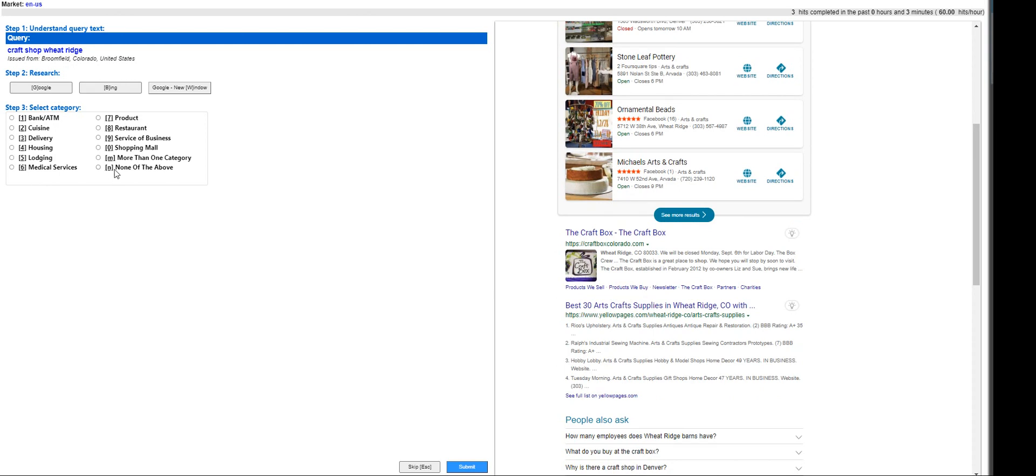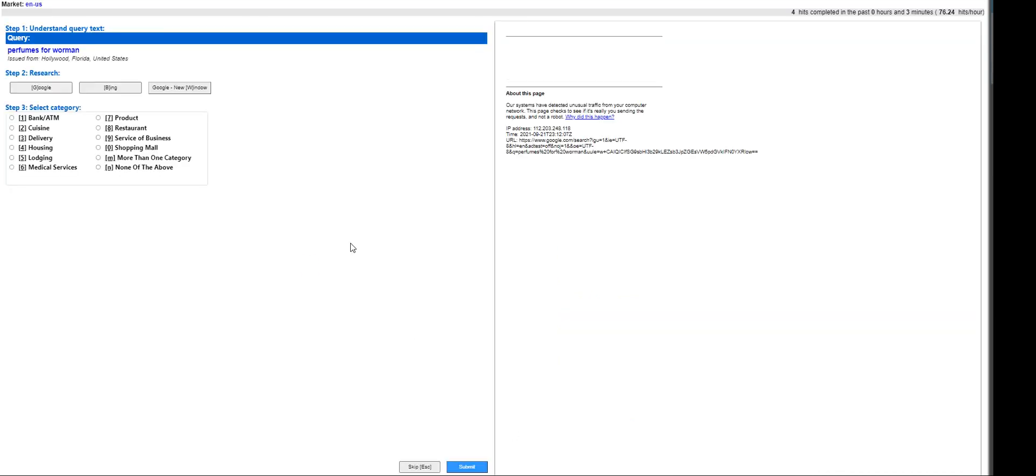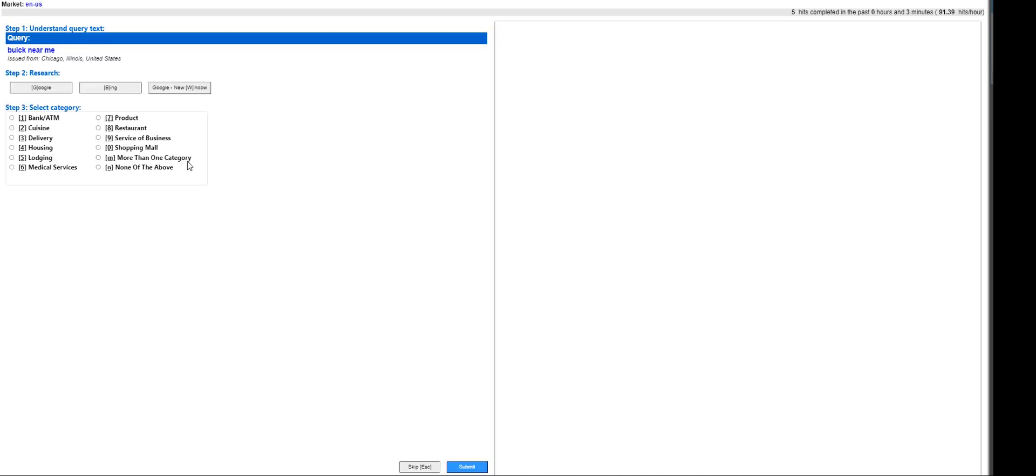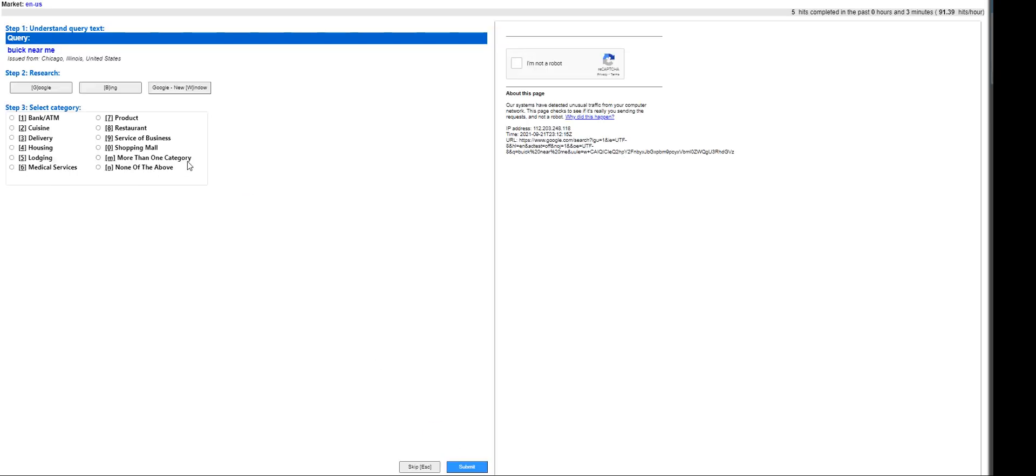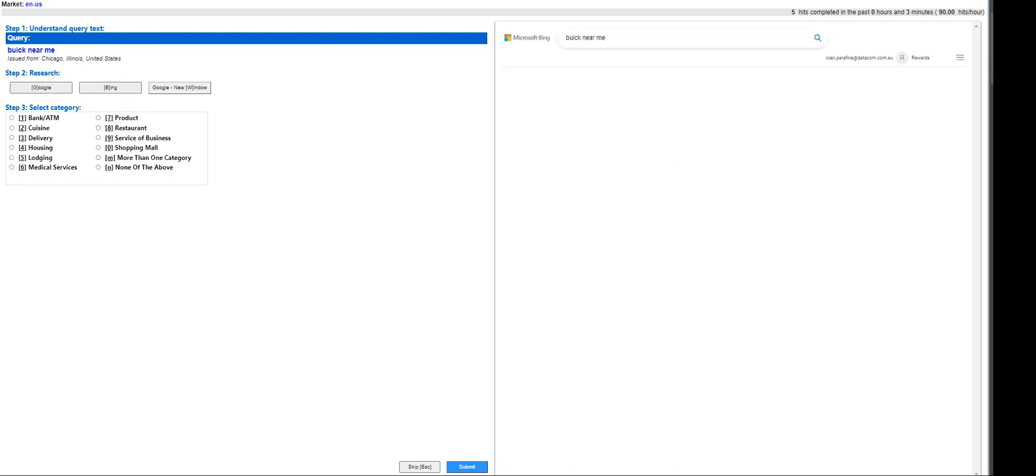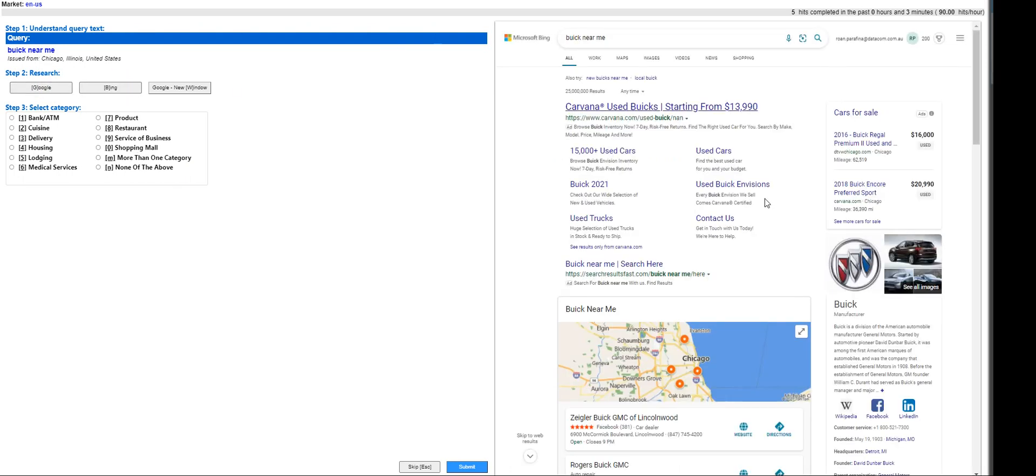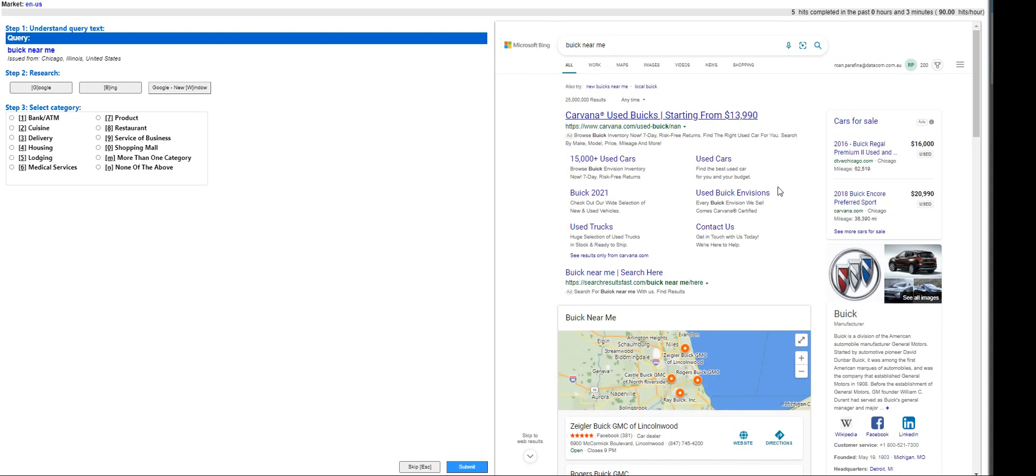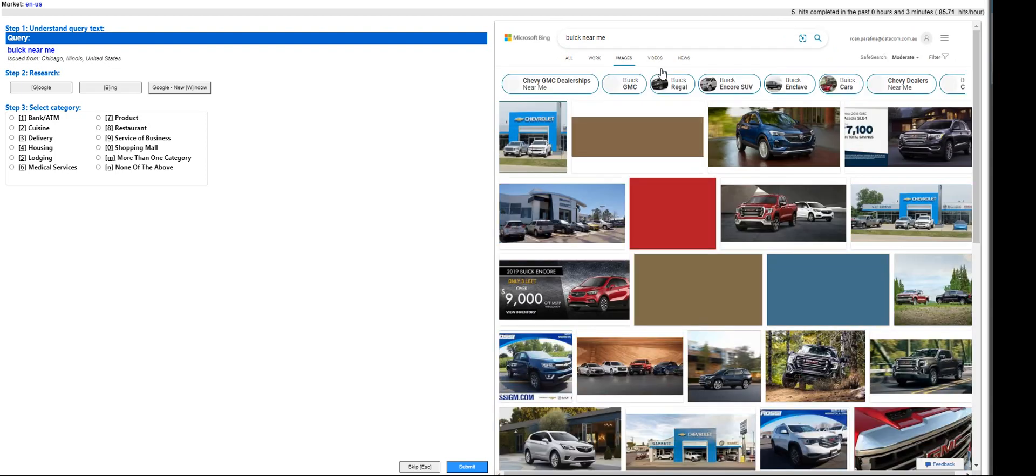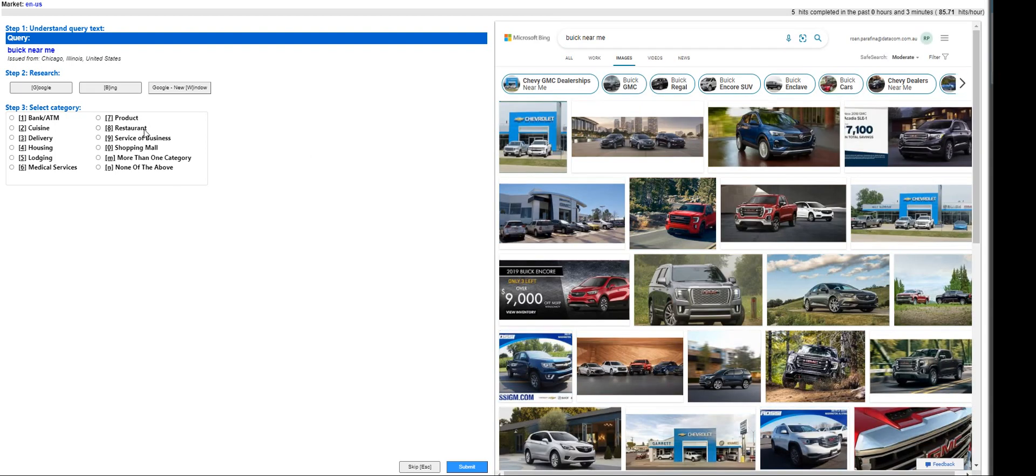I'll go ahead and choose none of the above here. Perfumes for women - that is going to be a product. BIC near me - I'm not sure what that is. Let's use... it's starting from... it's a car. So it is a product.